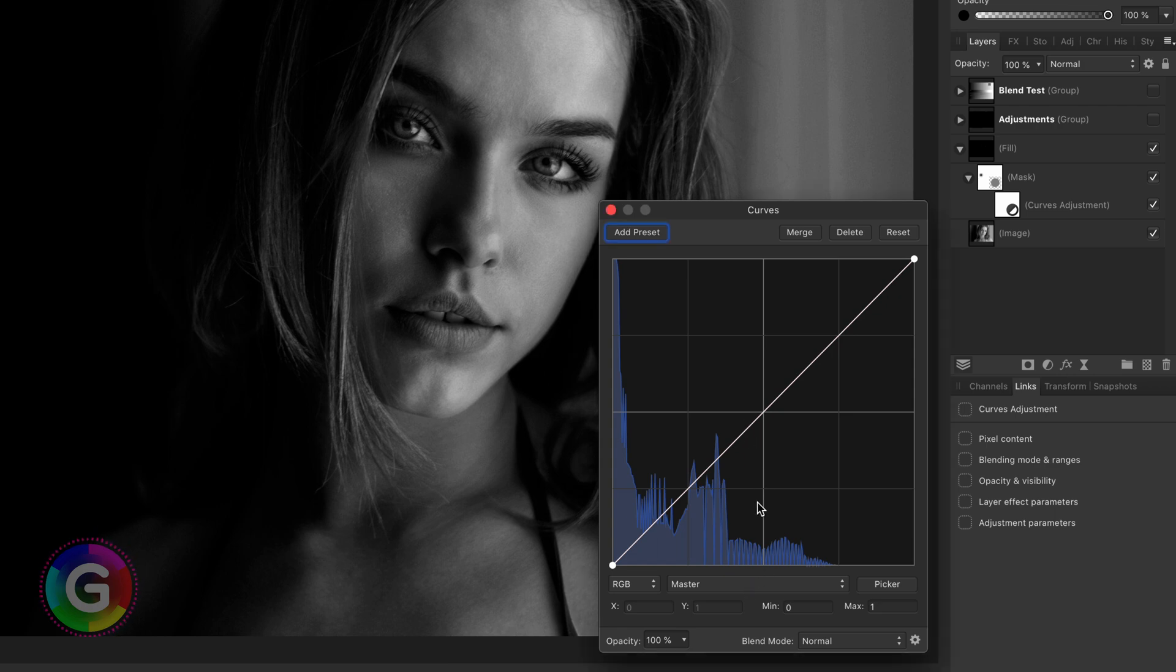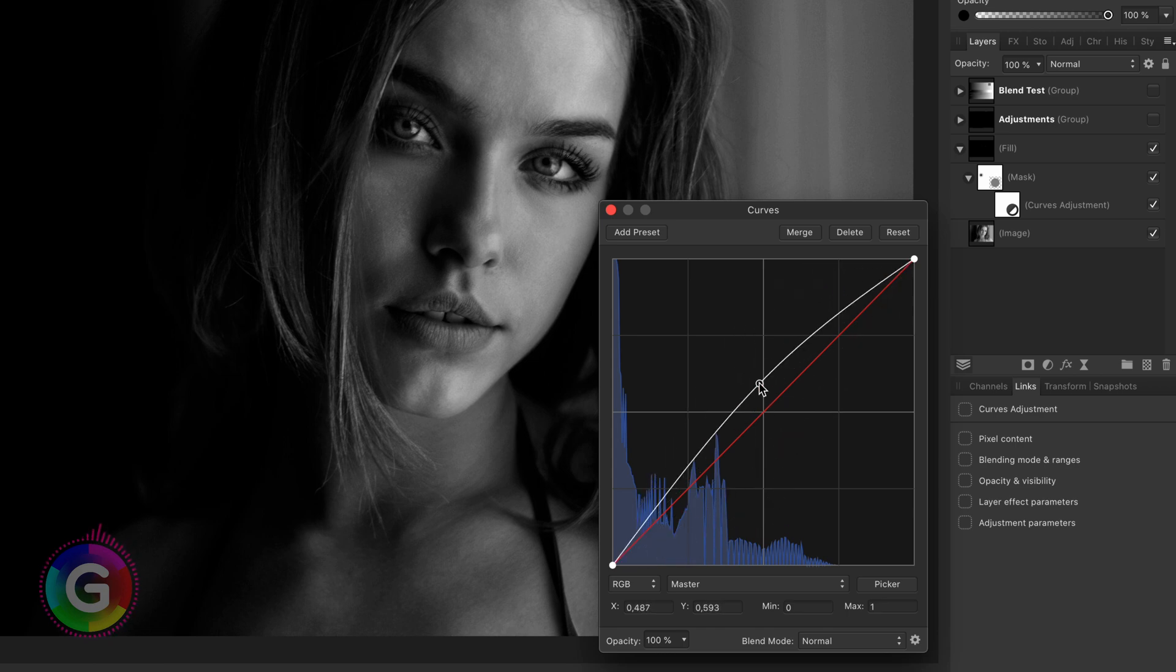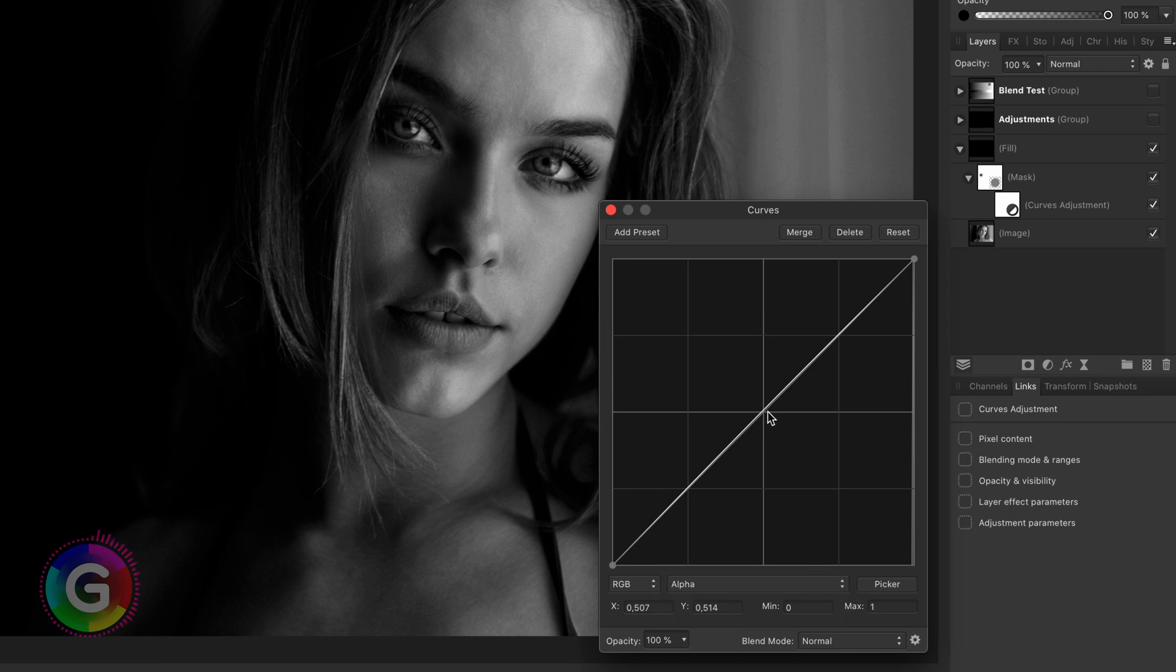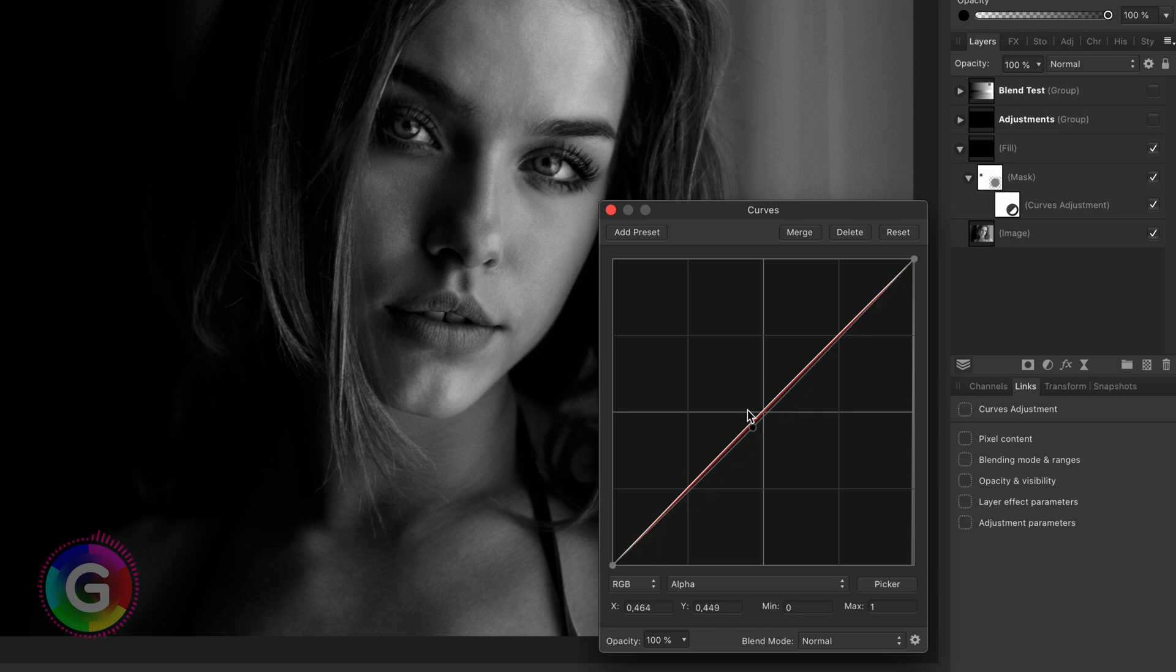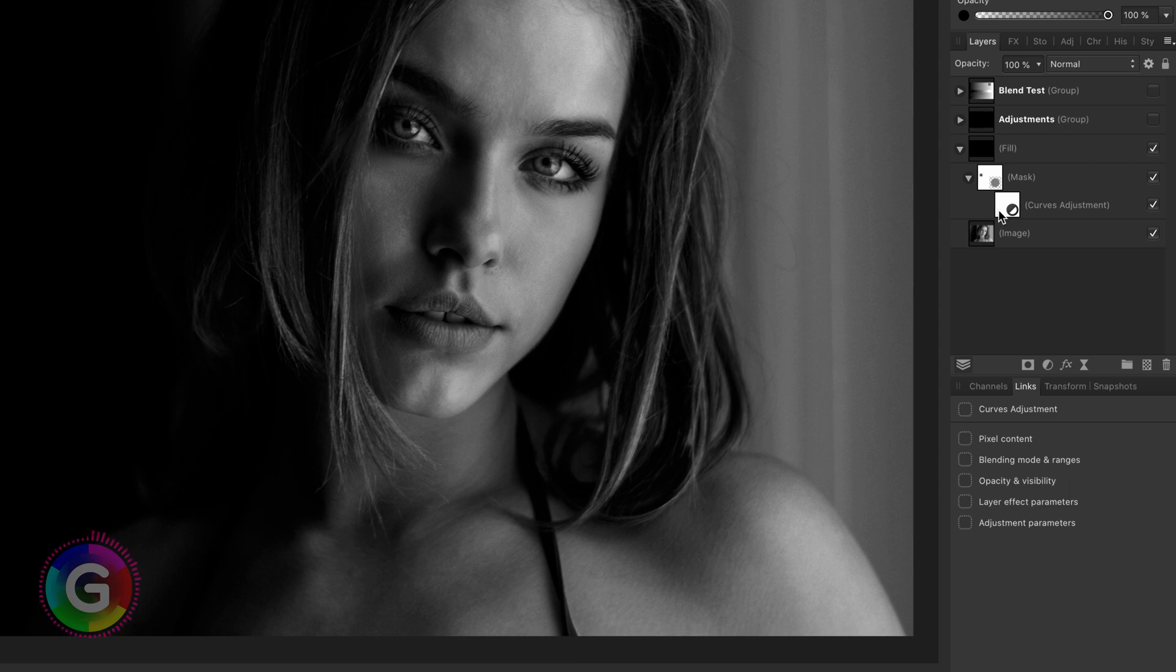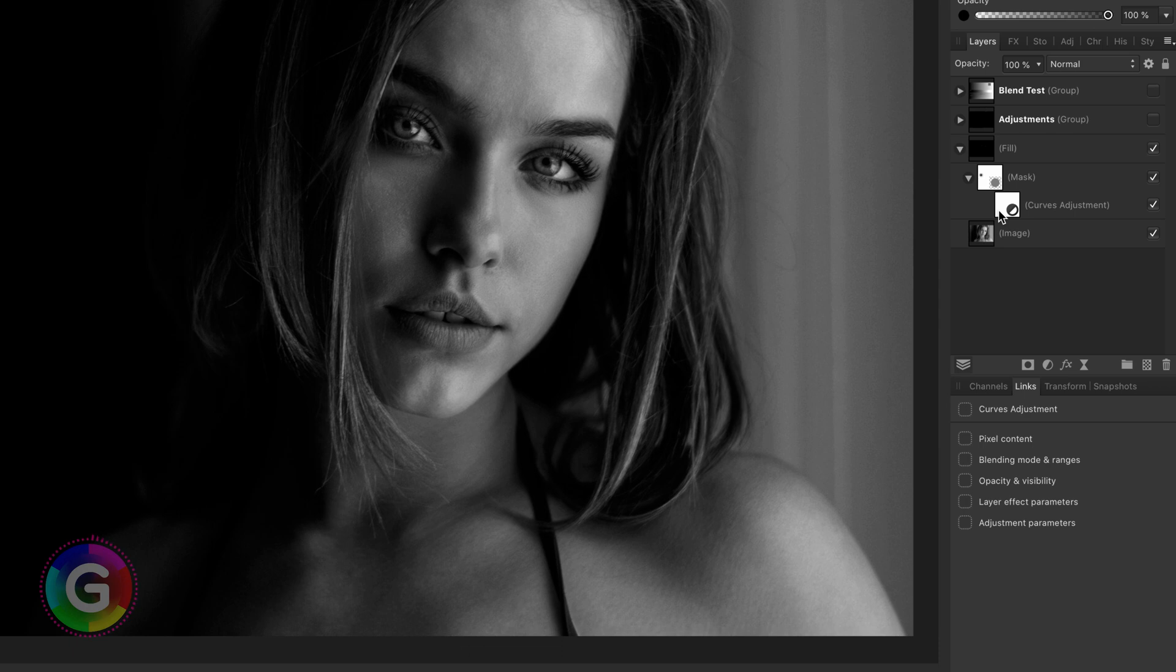Now, when we try to change the curve, it has no effect on the mask. This is because the mask works on the alpha channel. If we set the mode of the curves adjustment to alpha, I can now control the intensity of the mask. As mentioned, I could also have used the opacity, but I wanted to share this method with you, which is useful if you have multiple masks with multiple opacities and you want to control the intensity of them.